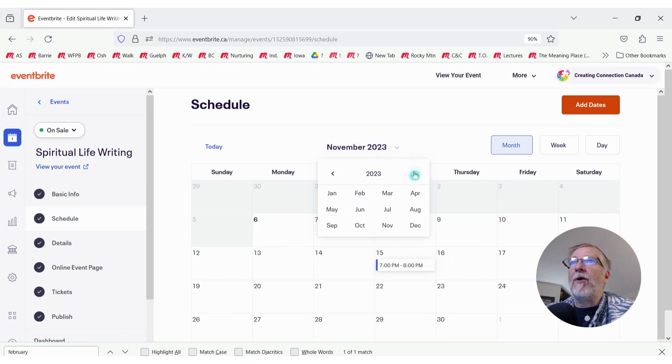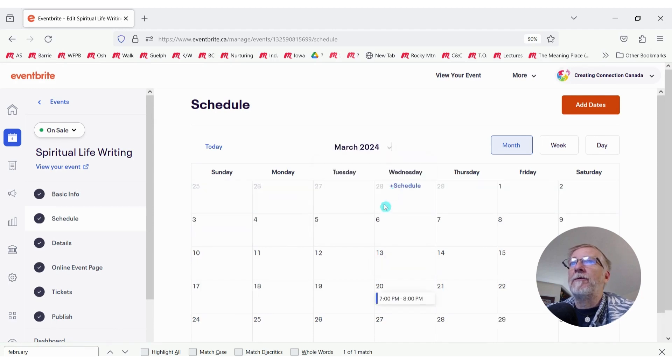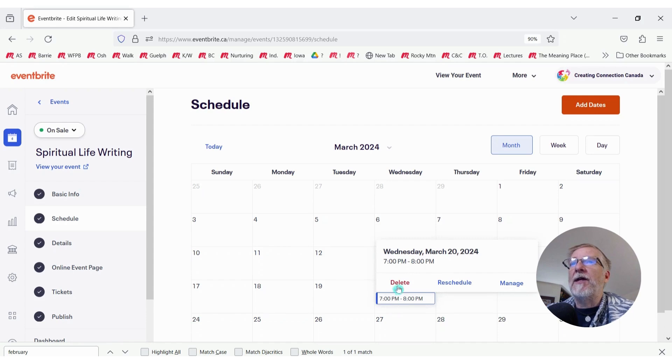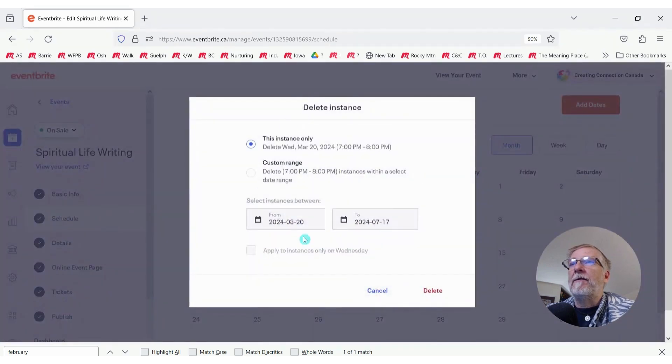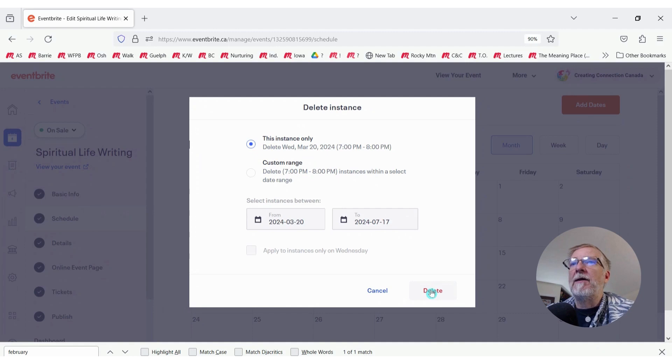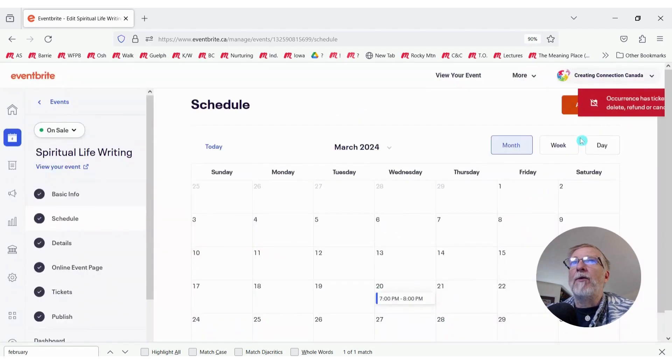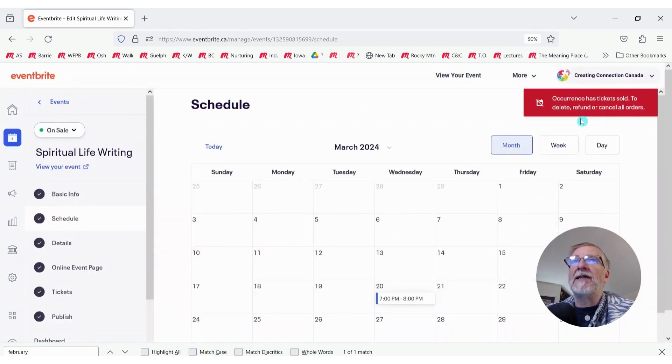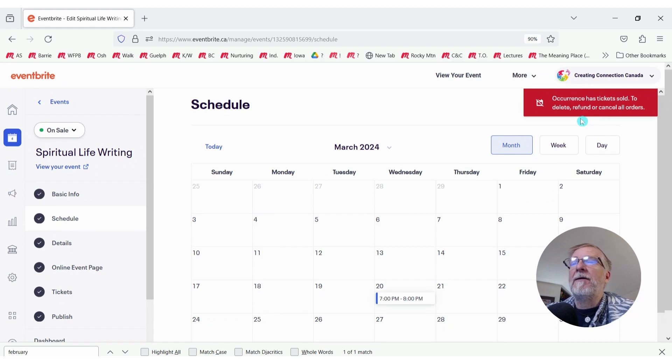I'm going to see this calendar and try to show you what that error looks like and recreate it. So I have a date in March down here that I want to delete. I click on the date, I click Delete. It gives me a window to confirm it. When I click Delete, up in the upper right-hand corner, I'm going to see this error message saying Occurrence has tickets sold. It's not letting me delete this date.